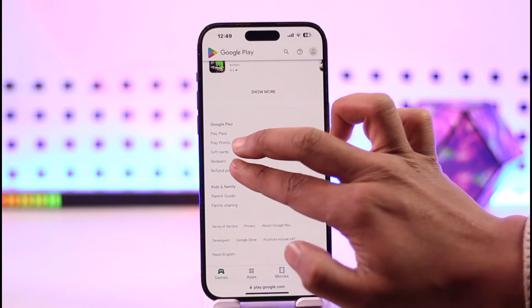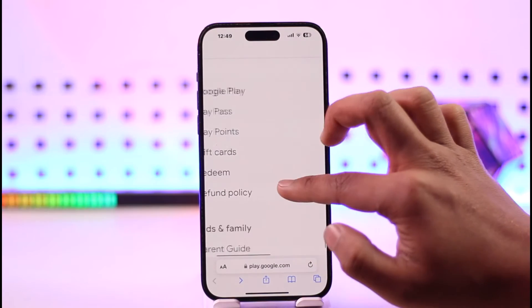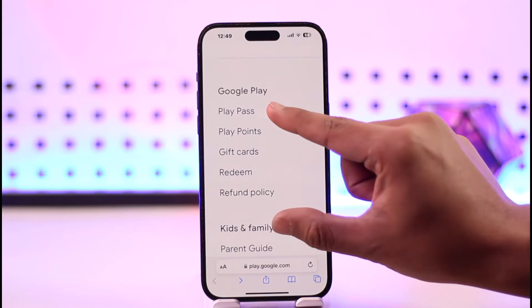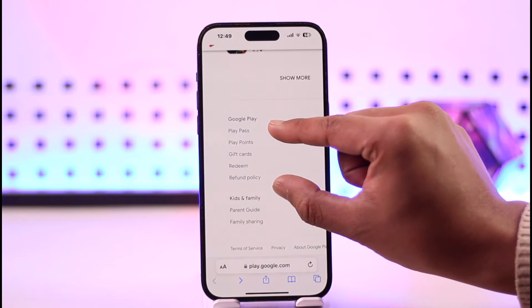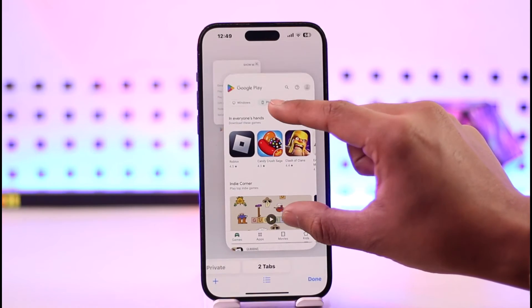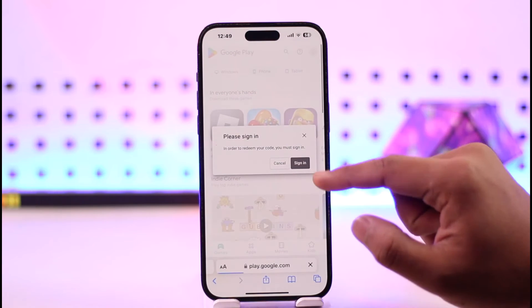Scroll down to the bottom and zoom in — one of the options you'll find there is called Redeem. All you have to do is tap the Redeem button.